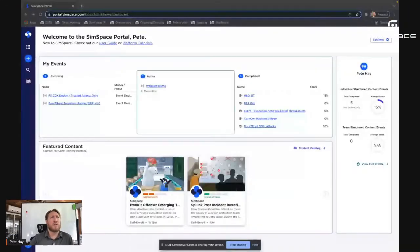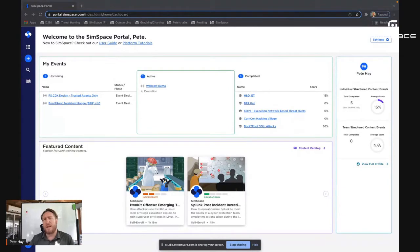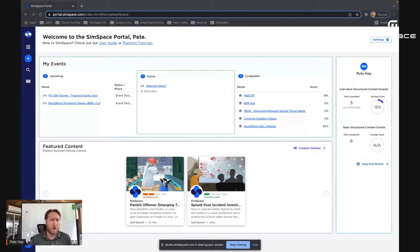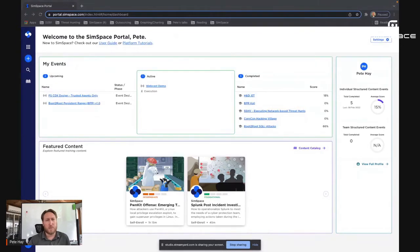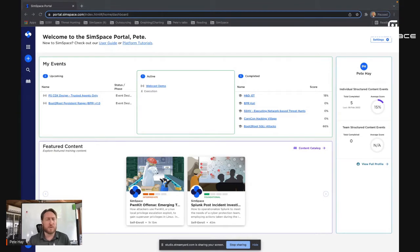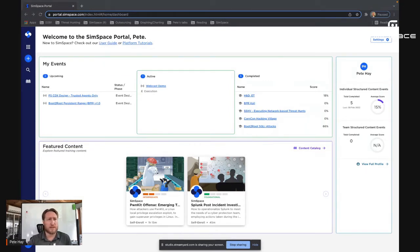And so what we're going to do now is, first of all, you're seeing the homepage of the SimSpace portal. And from here, this is your general dashboard that gives you an overview of the events that are upcoming for you, your active events, anything you've completed in the past, as well as some content that's been featured by your organization's manager. As you can see here, we have some emerging threats, learning plans that are available, in particular one on PwnKit that was just released just a couple of days ago.